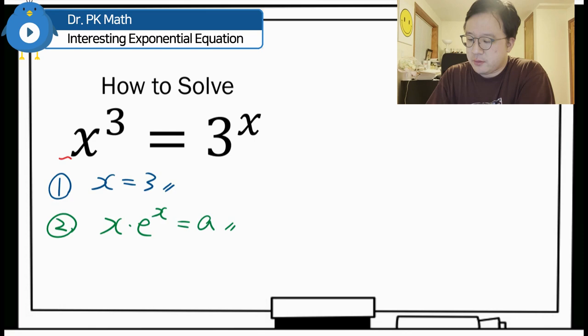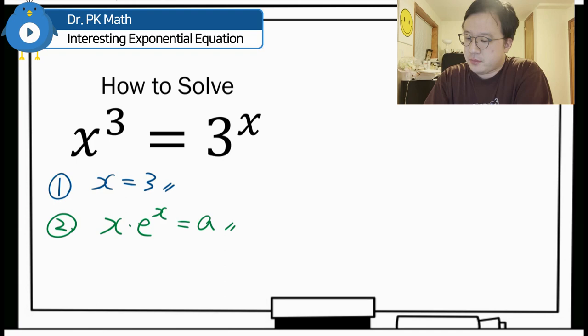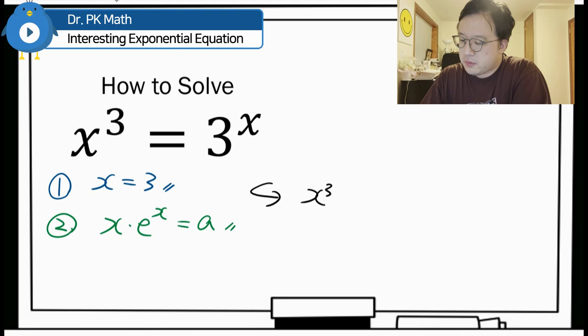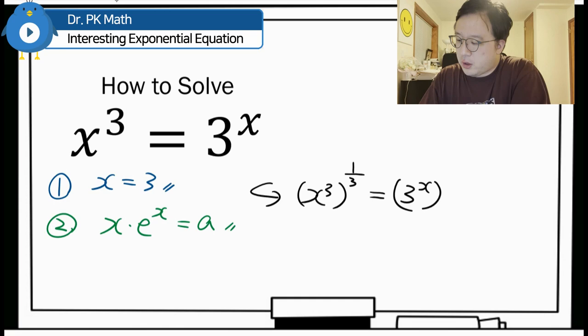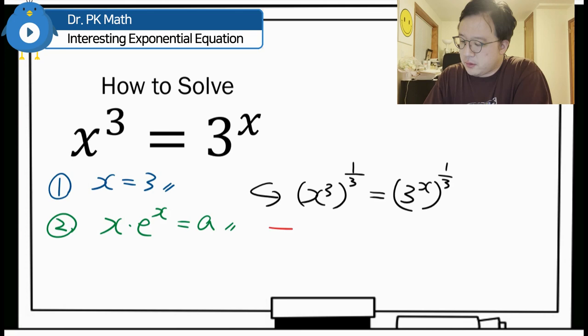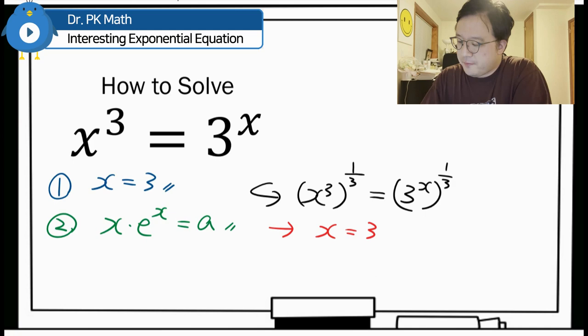I will be working on this equation in order to make it into Lambert form. First, I'll raise both the left and right-hand side to the power of 1/3. Then we have x cubed to the power of 1/3, equal to 3 to the power of x times 1/3. Using the multiplication rule for exponential operations, we get x is equal to 3 to the power of x over 3.